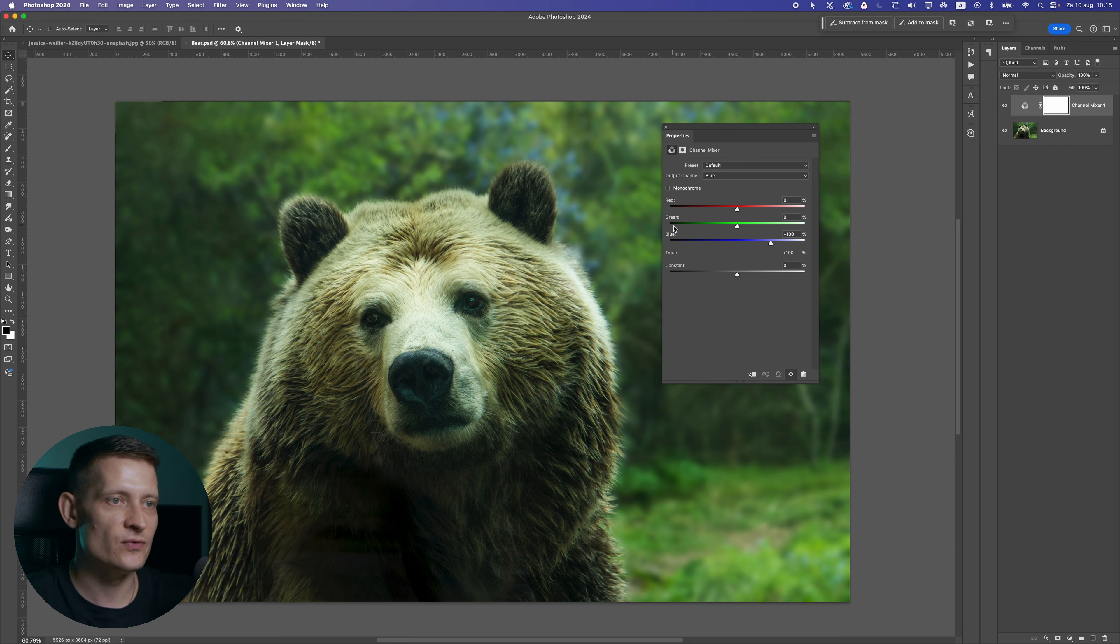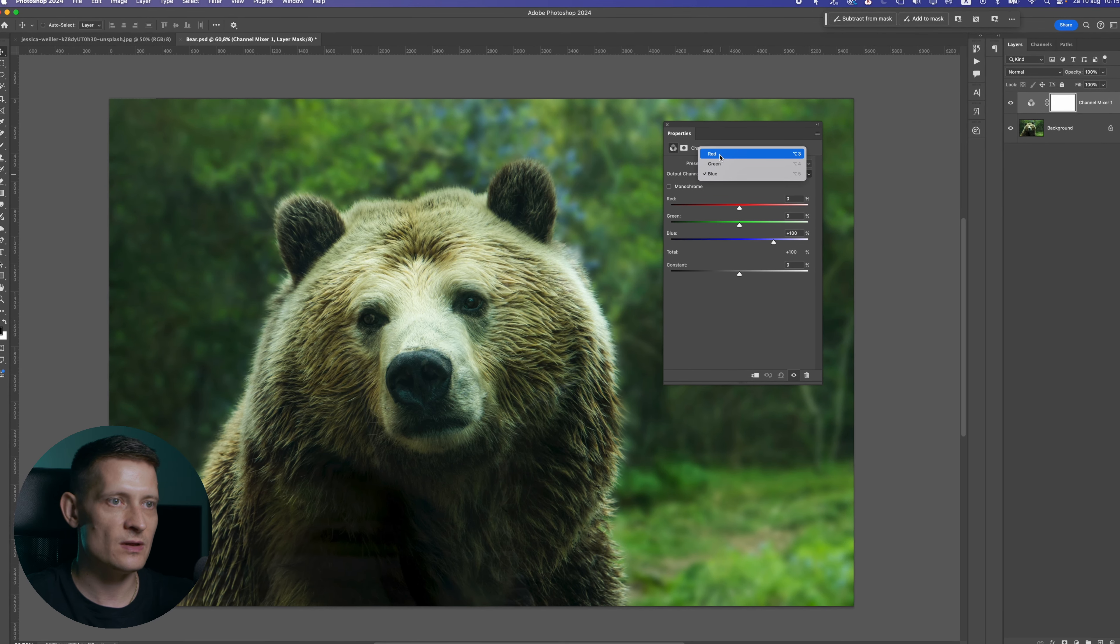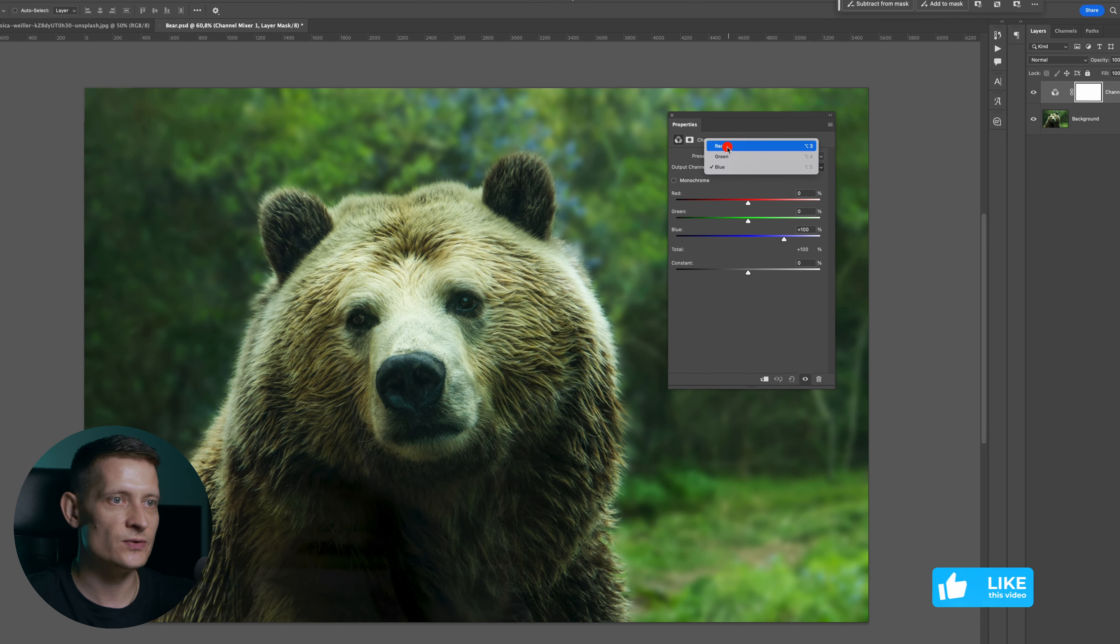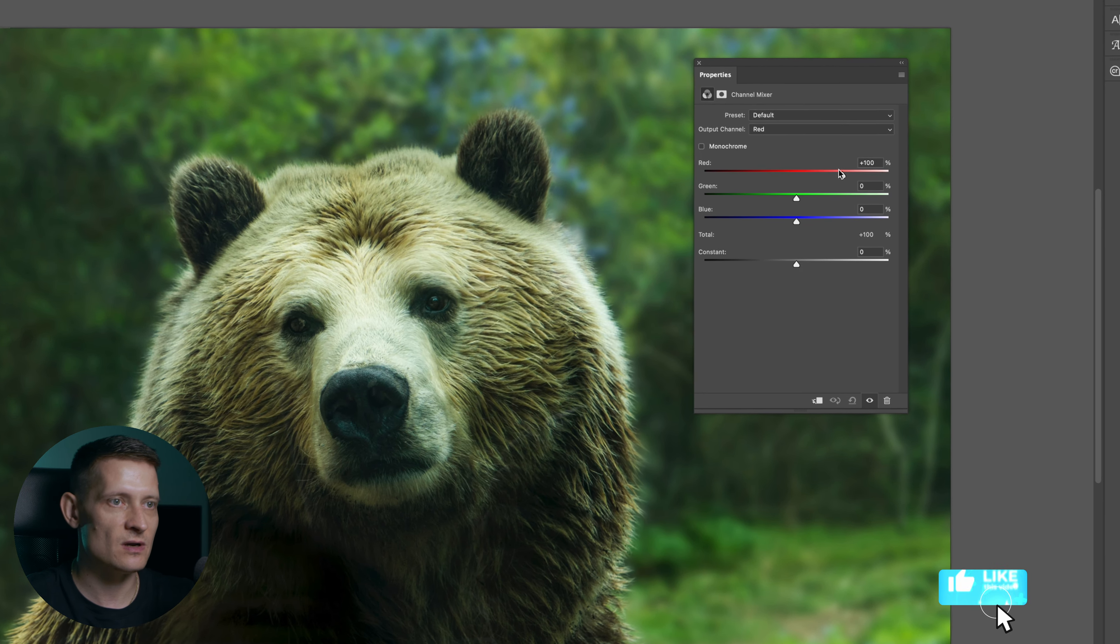Here we have red, green, and blue because every color on your screen is made out of three colors: red, green, and blue. Here we have an output channel and what we're going to do here is we're going to select one of these colors.